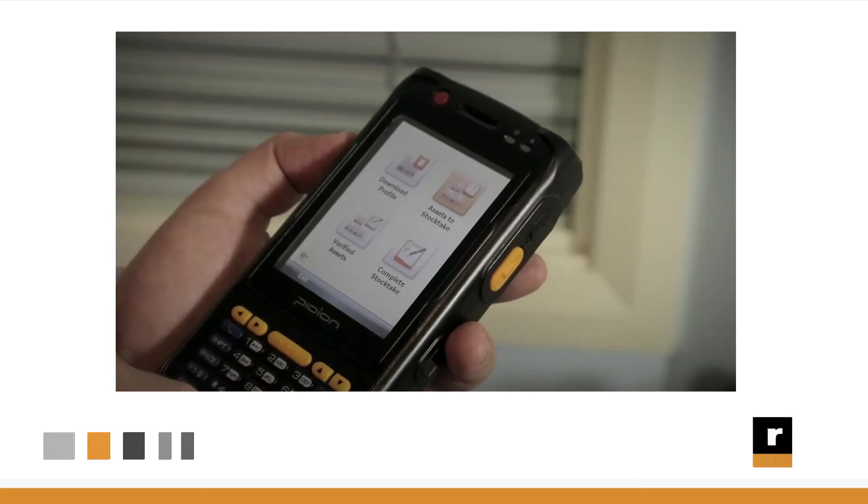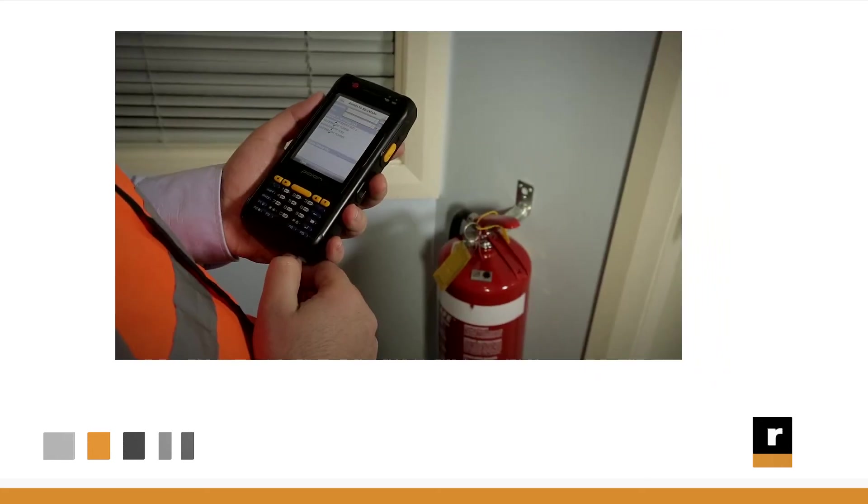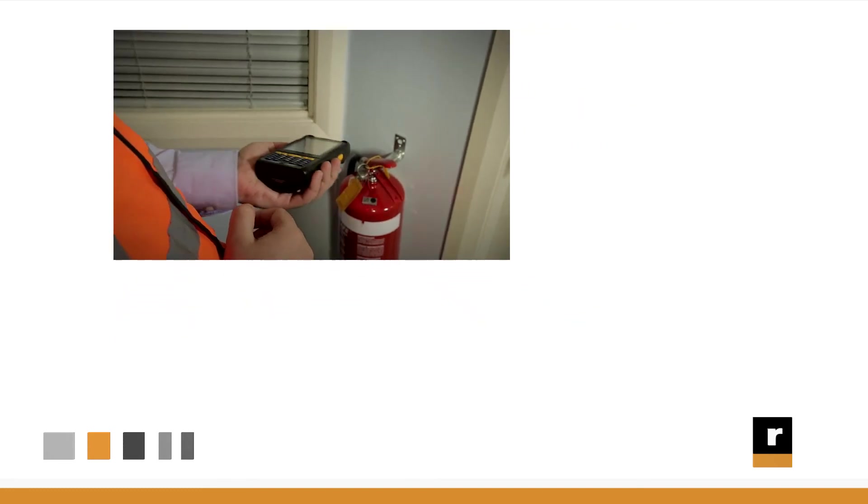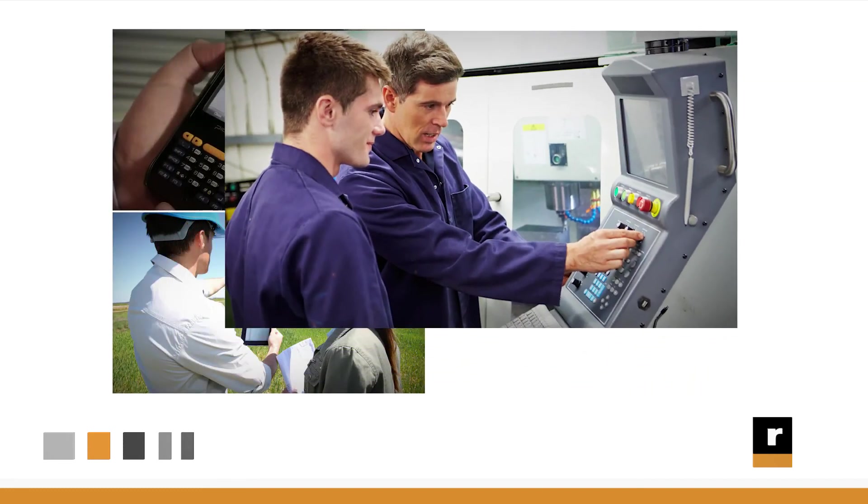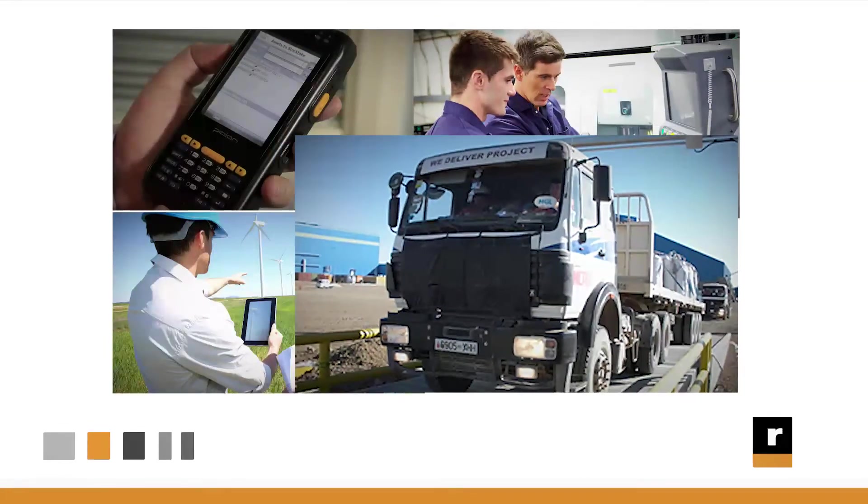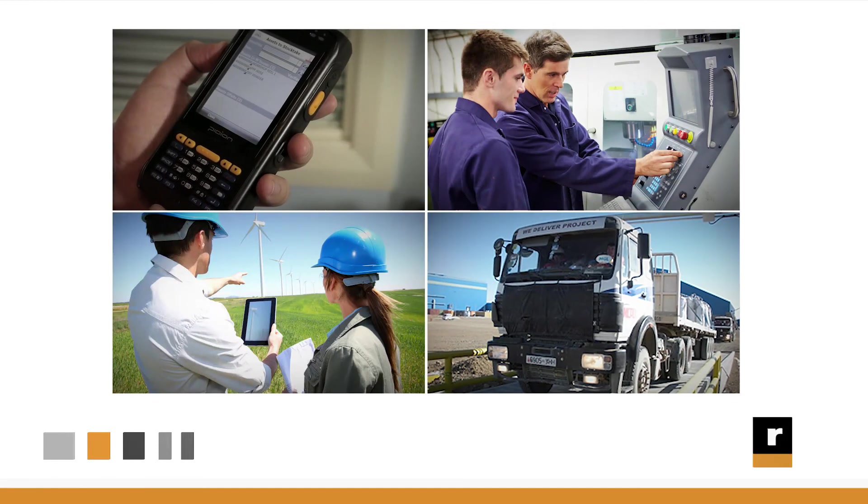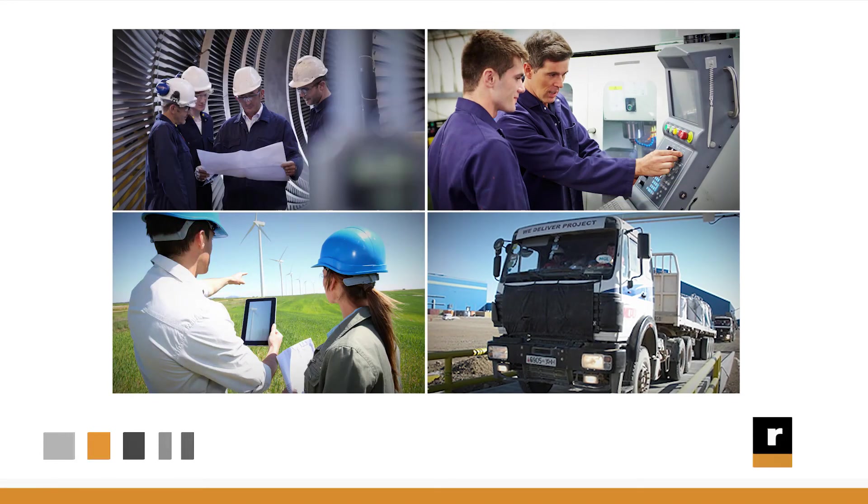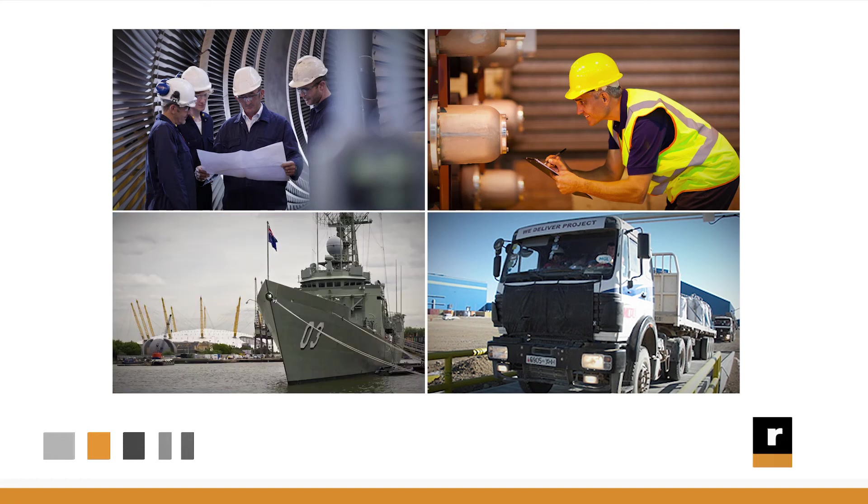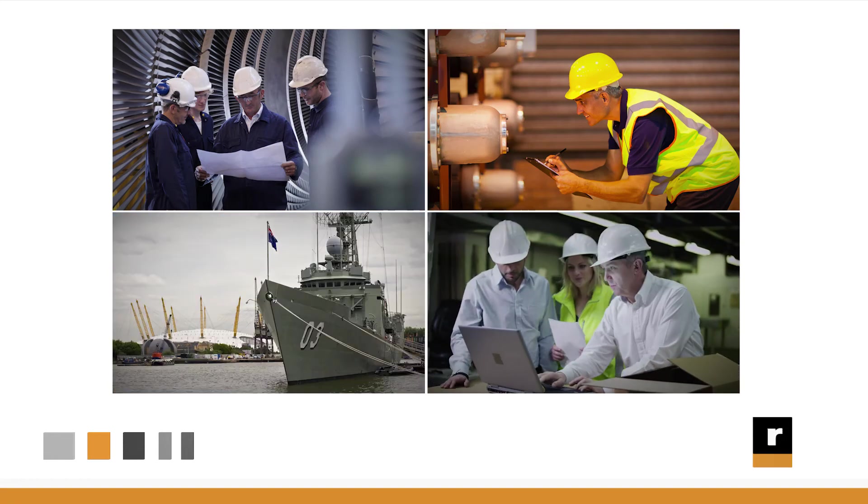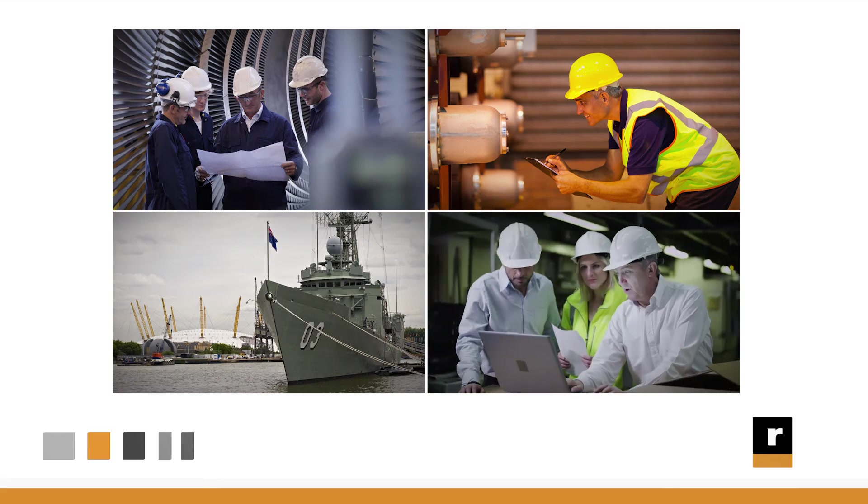AssetDNA has been built to take inputs from devices such as PDAs, tablets, SCADA systems, fixed RFID readers and more, so you can integrate real-time operational insights and directly link them to your assets.